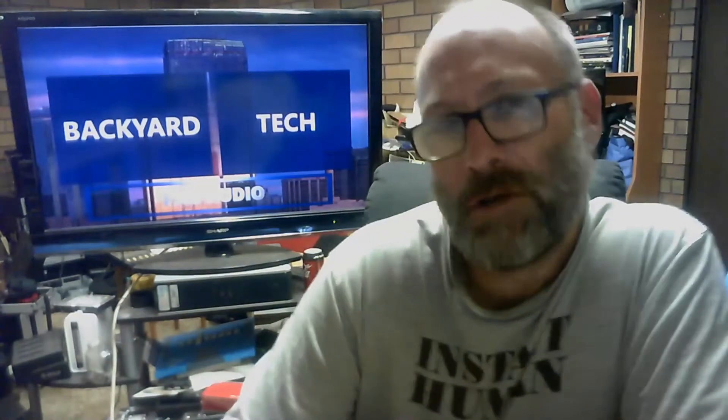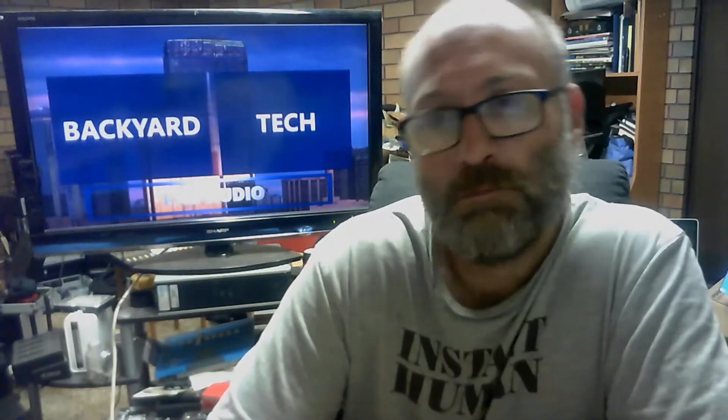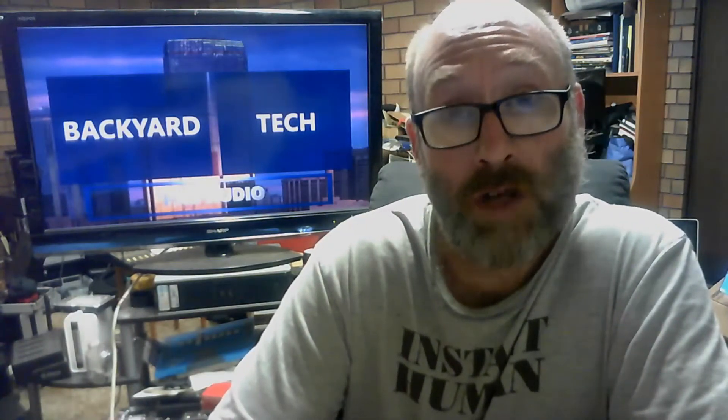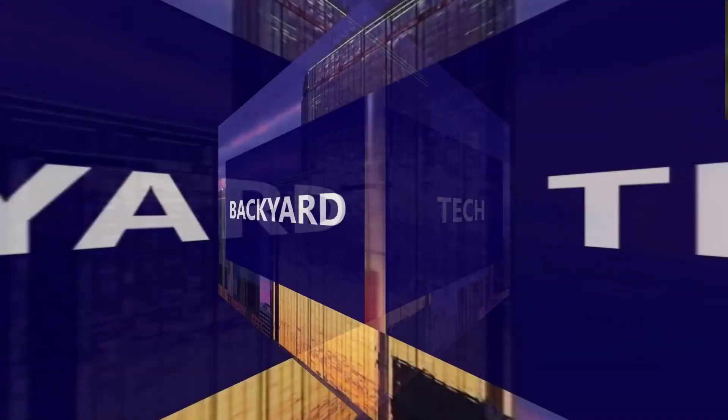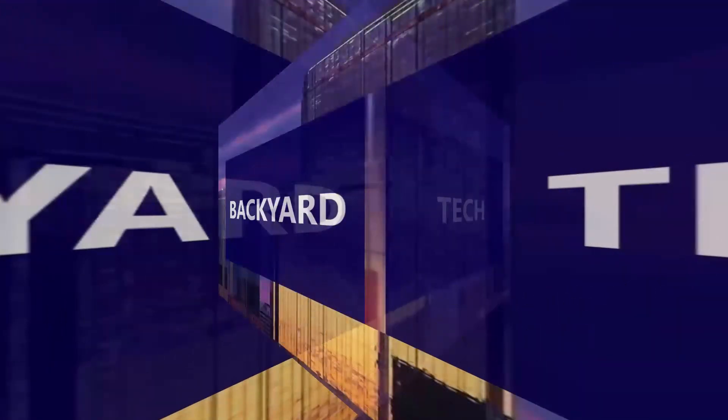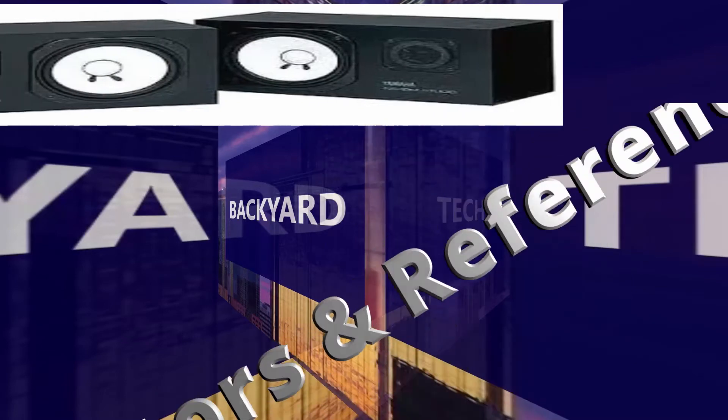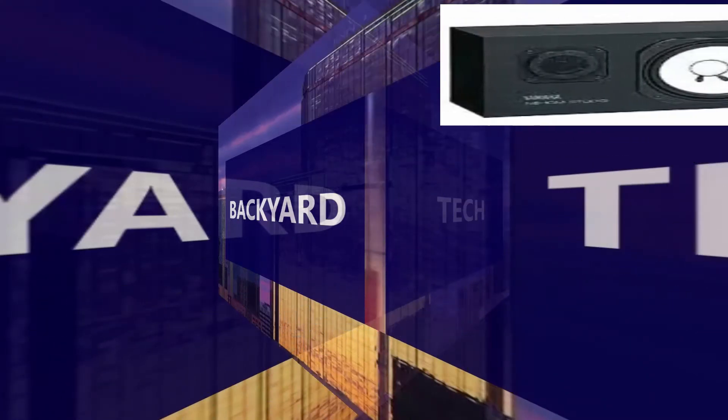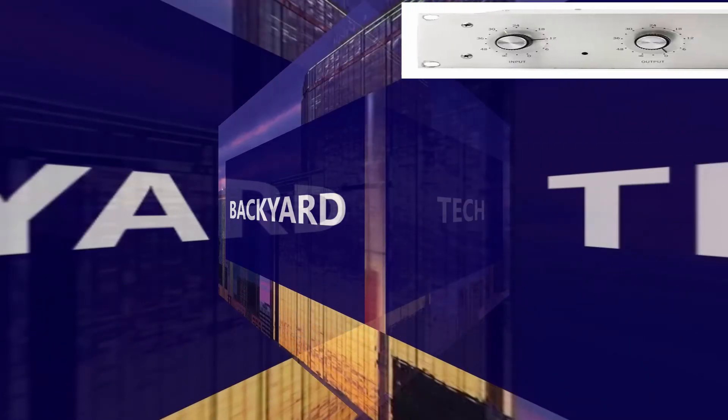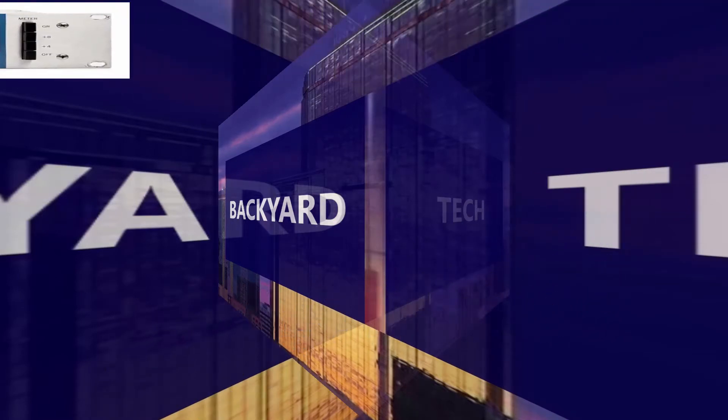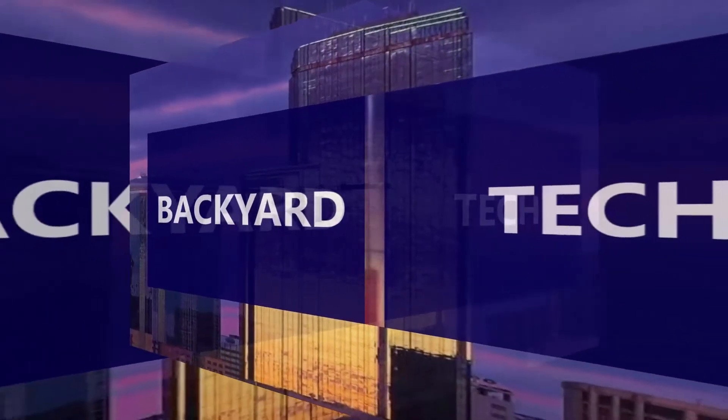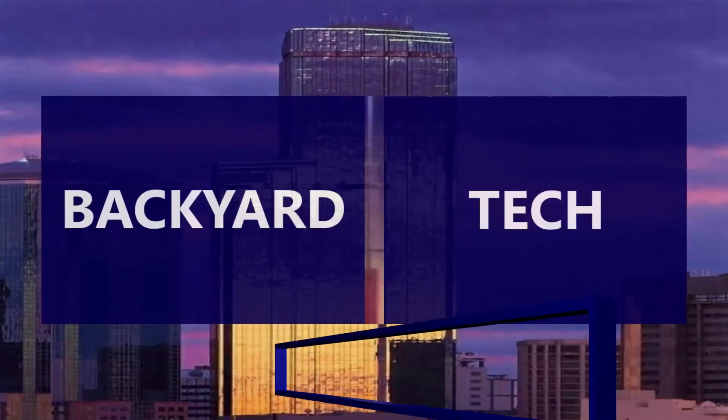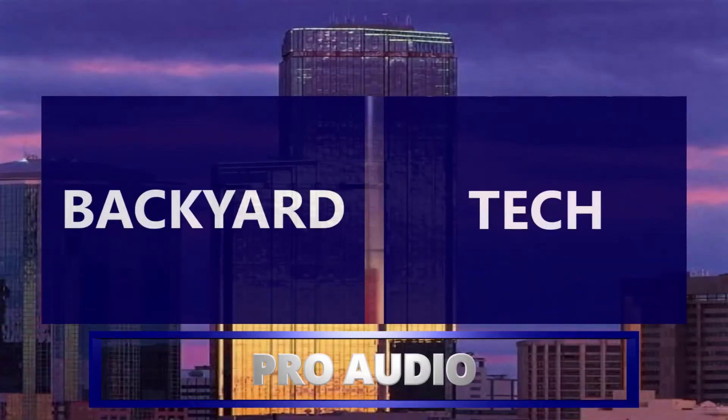It's pro audio time again here at Old Mate's Backyard Tech. For this one I'm going to share with you guys how I used to chill out some of my favorite house tracks and club tracks and turn them from house and club tracks to something you'd listen to on a nice sunny spring afternoon out in the backyard, possibly having a couple of quiet ones. Mixing consoles, monitor and reference speakers, effects and dynamics. Here at Old Mate's Backyard Tech, it's pro audio time.